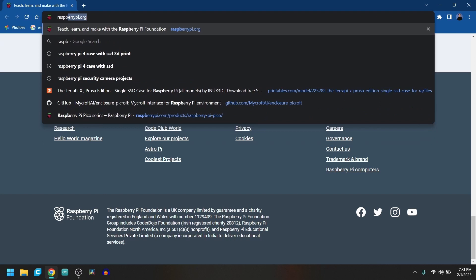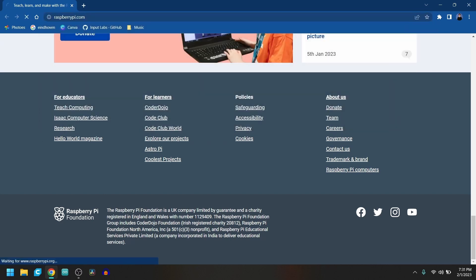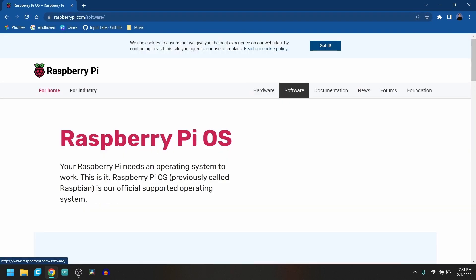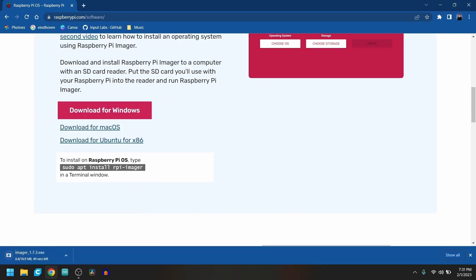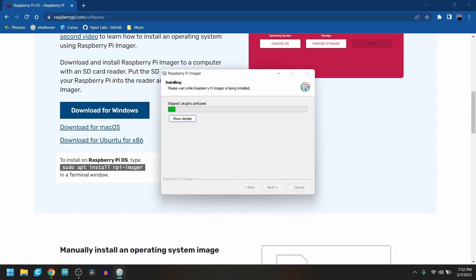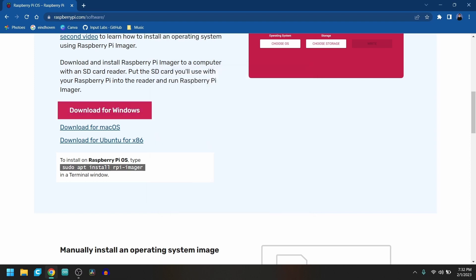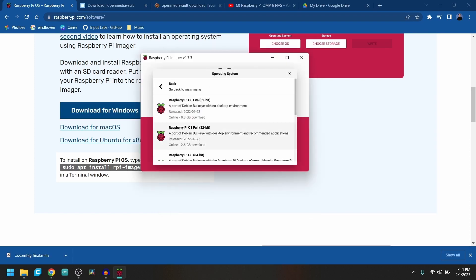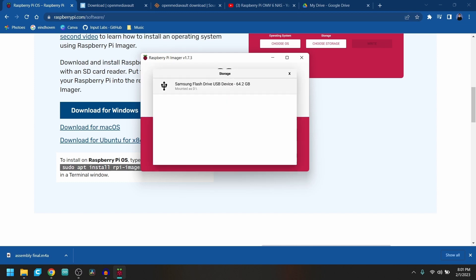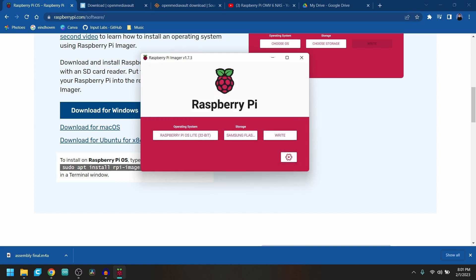Let's begin. First, open the browser and go to RaspberryPi.com. Go into Software and download the Windows version of the Raspberry Pi Imager app. After the download is complete, go through the setup and install the app. Then follow my instructions here and install the Raspberry Pi OS Lite version onto your existing USB or SD card.